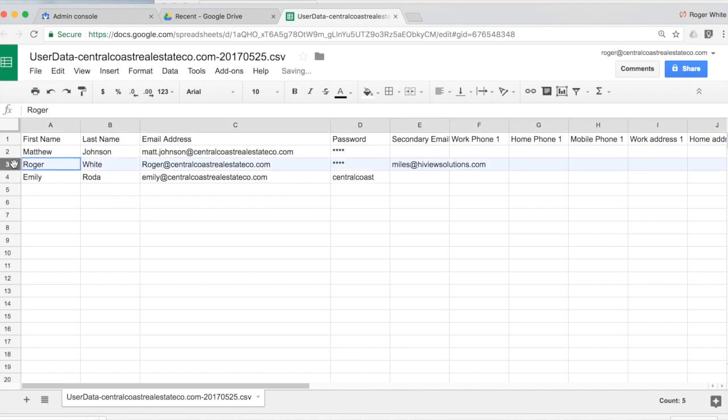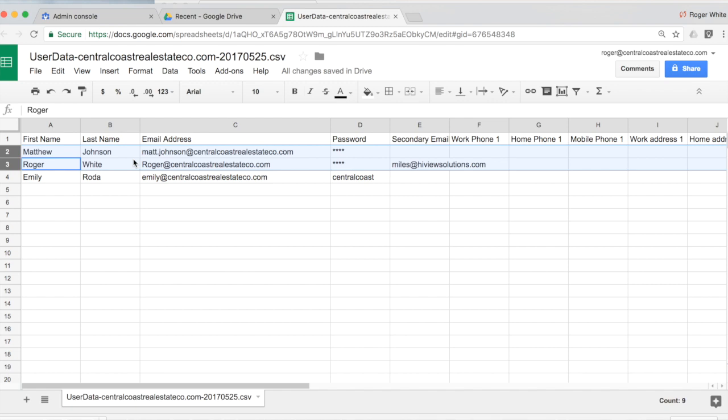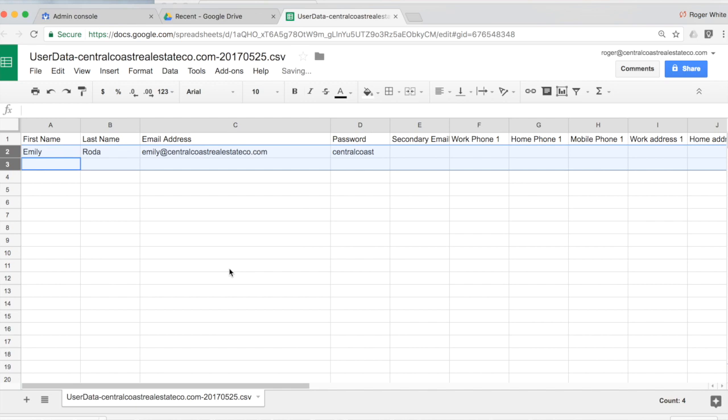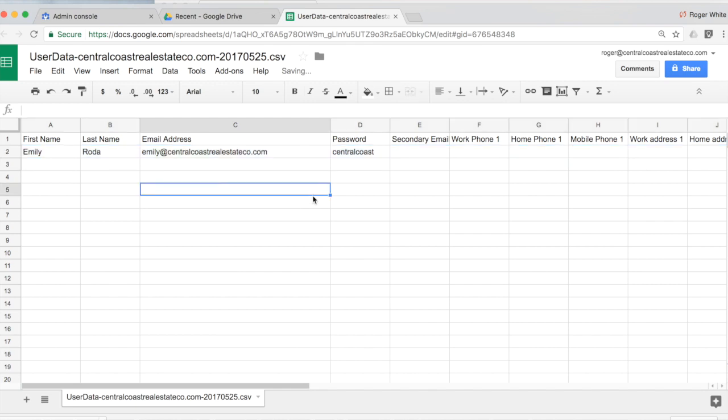Now you want to make sure to delete the existing users that you downloaded as part of your template. Otherwise, when you upload the list, it will prompt them to reset their passwords, which you don't want to do. So in this case, I will delete those other users. But that was a helpful template. Sometimes it's nice to see the information.